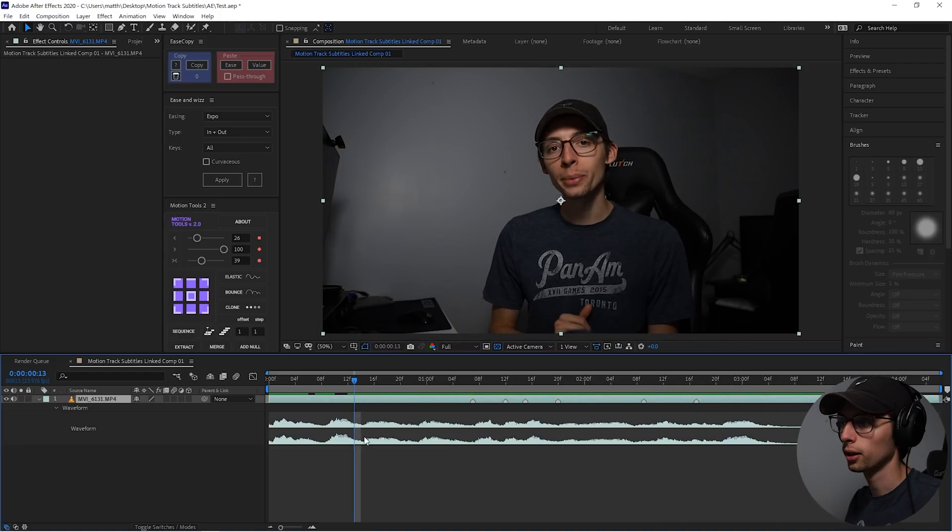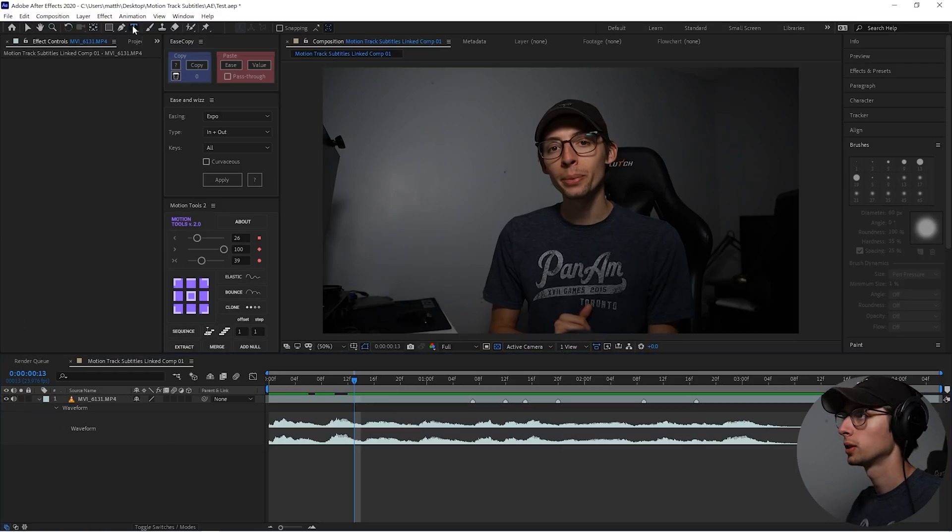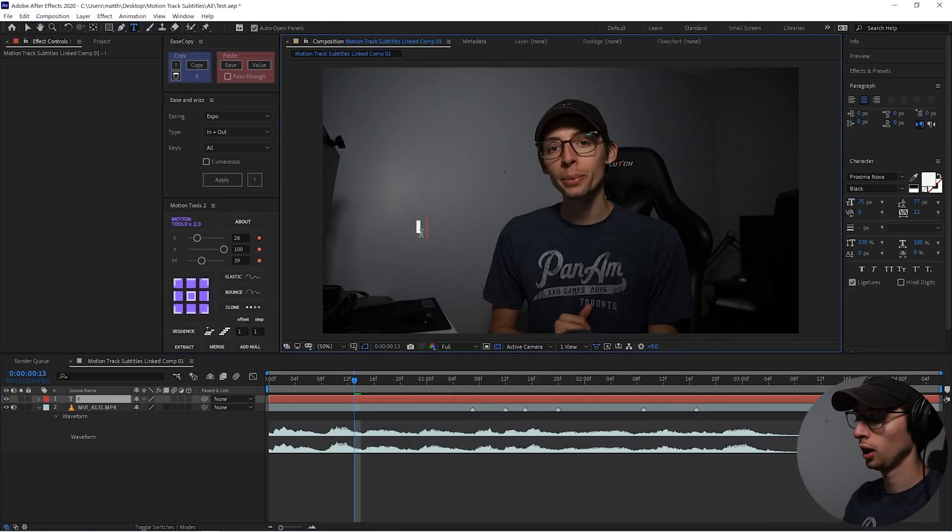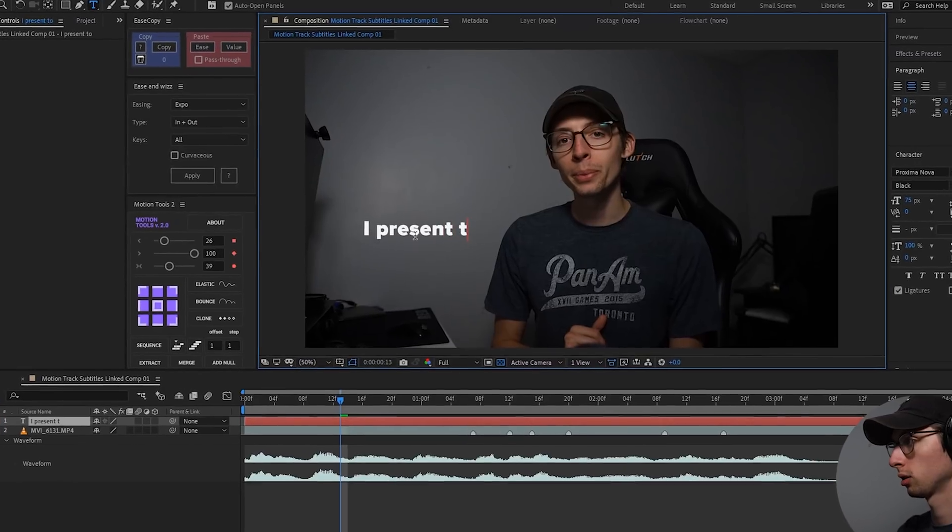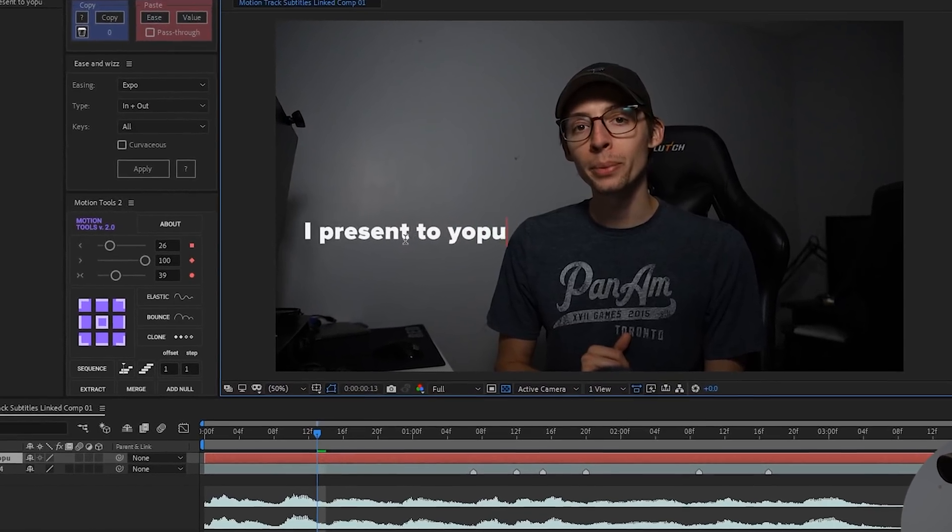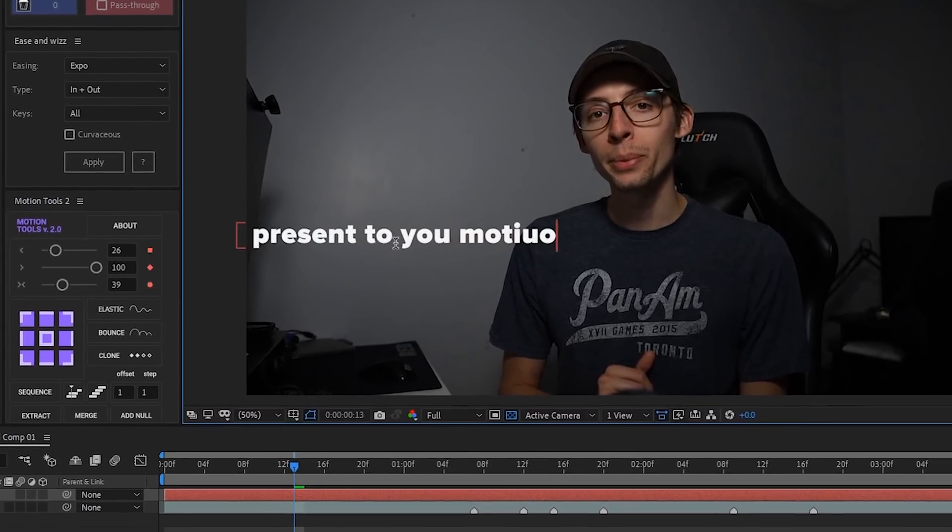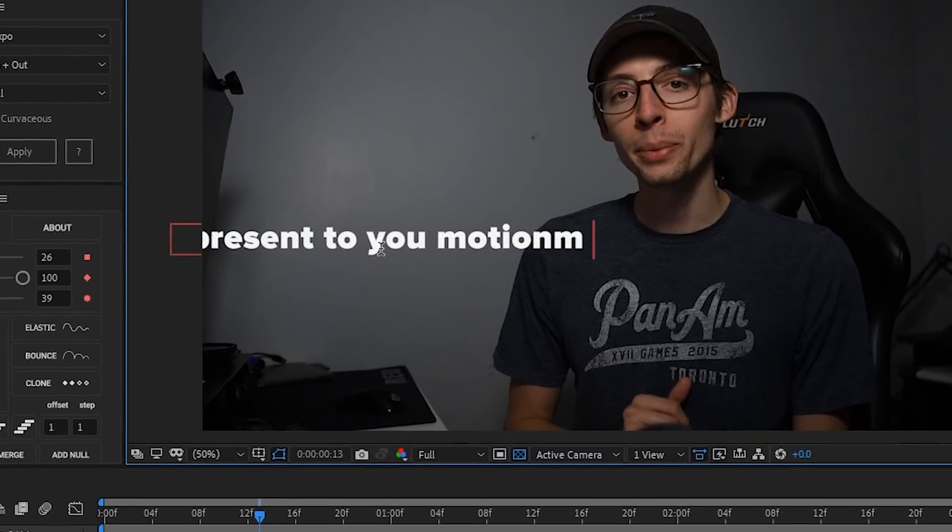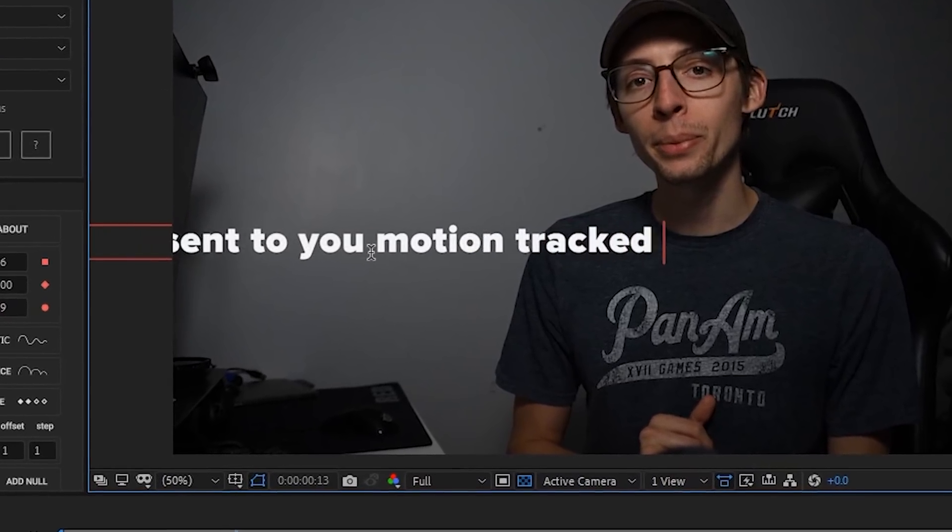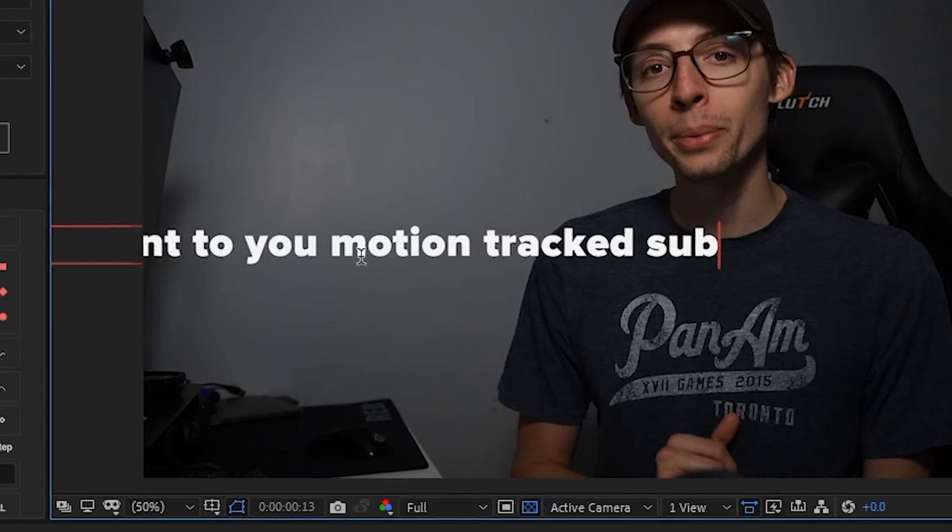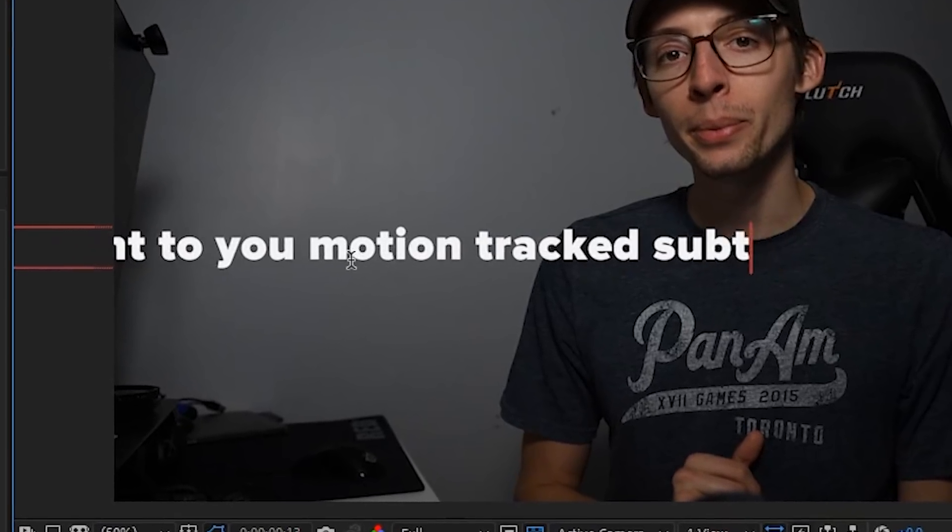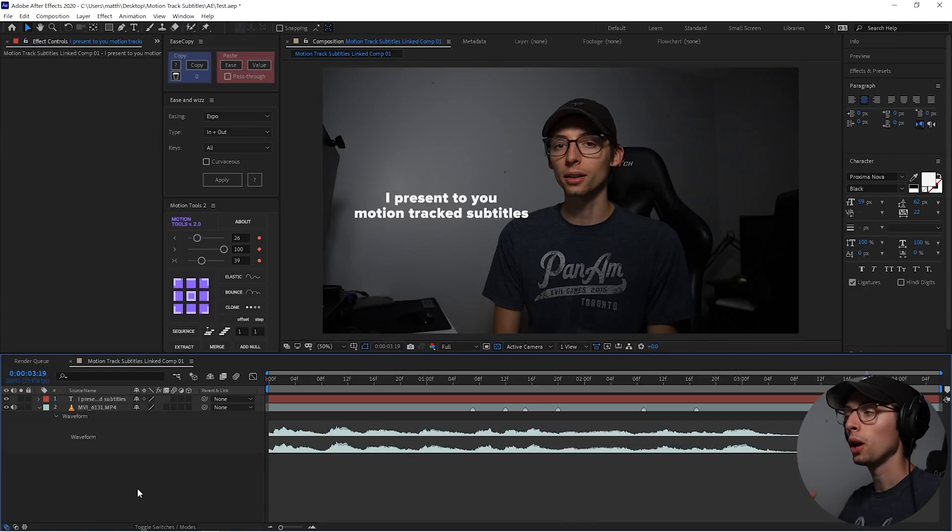So now that we have our markers in there, we're gonna add our text. Text tool, I present to you, motion tracked subtitles. Okay, so we have our text in there.